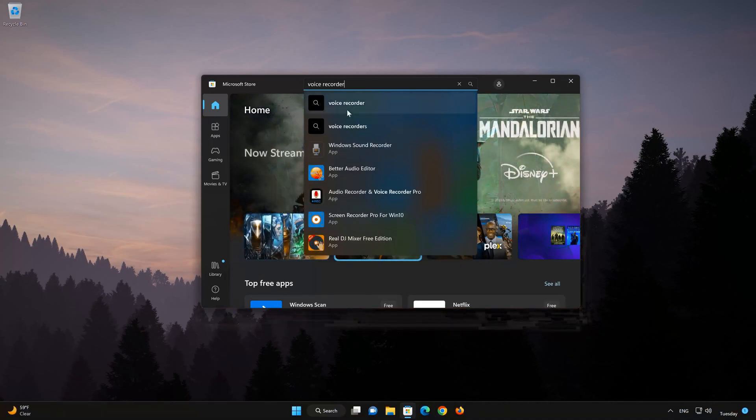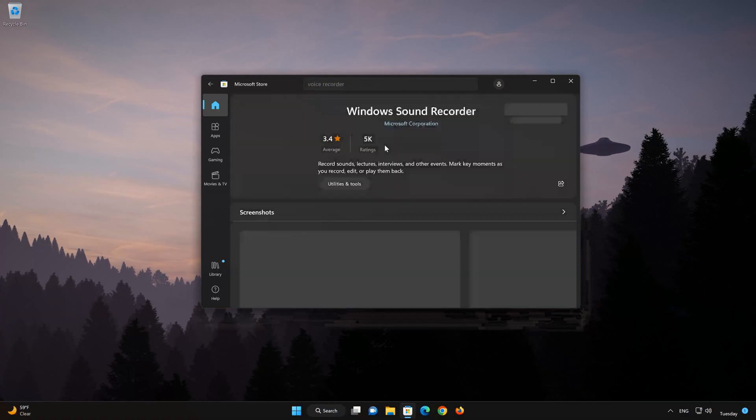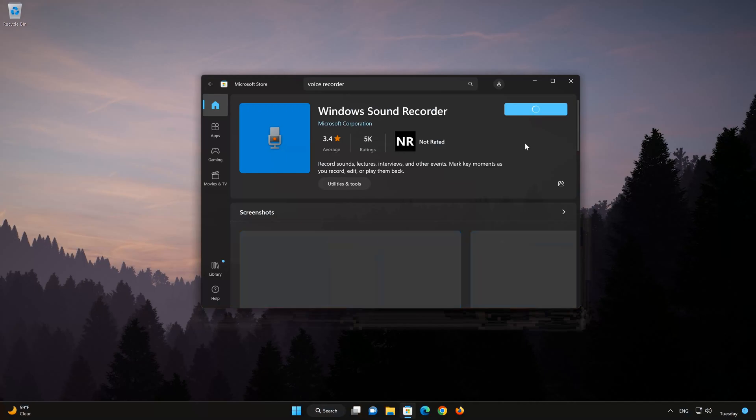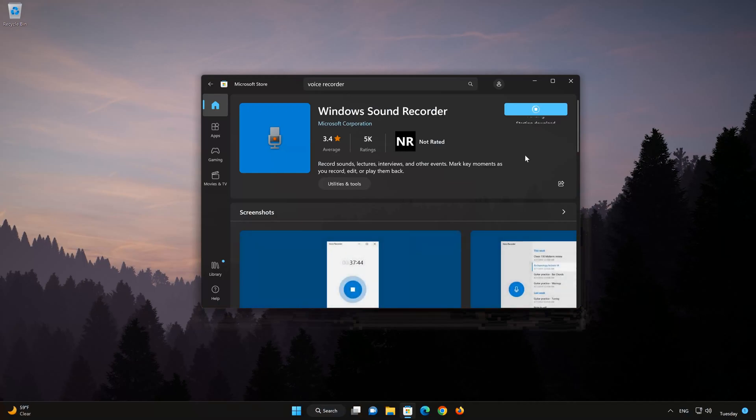Click on Windows Sound Recorder. Press the Get button to start downloading Sound Recorder. Wait for Sound Recorder to be downloaded and installed.